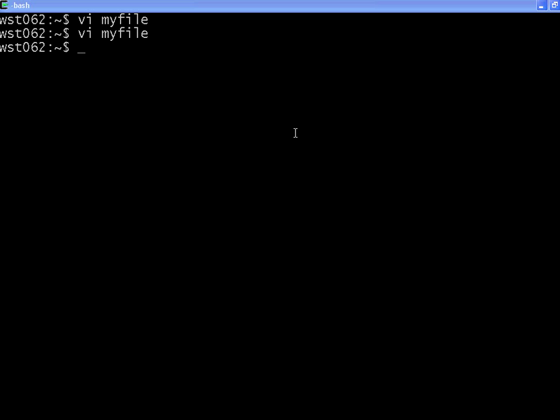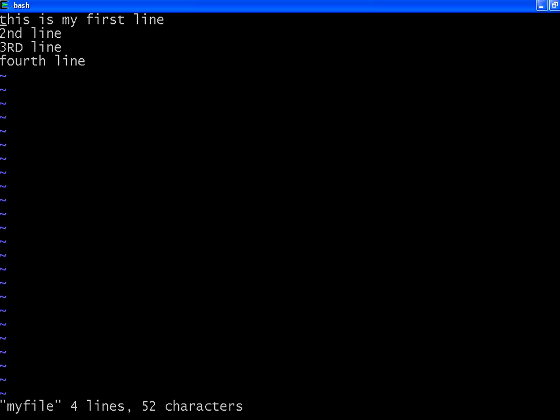Welcome to OpenMentor.net. Let us continue on VI editor. Now I am going to edit the same file, myfile. It shows the previous set of lines that I have edited.